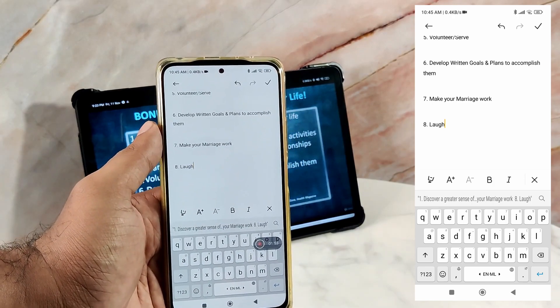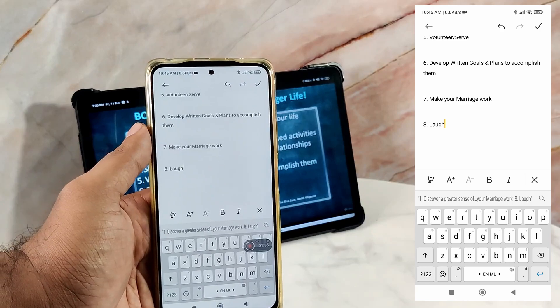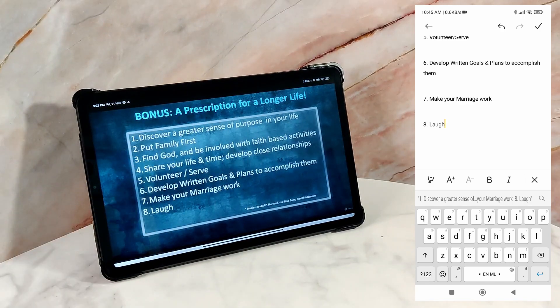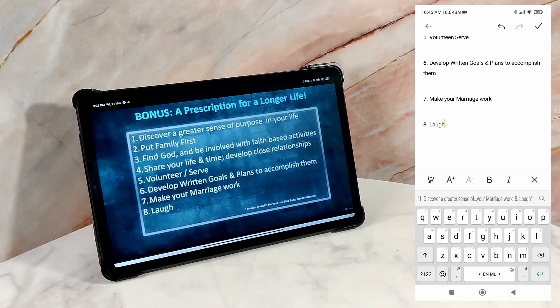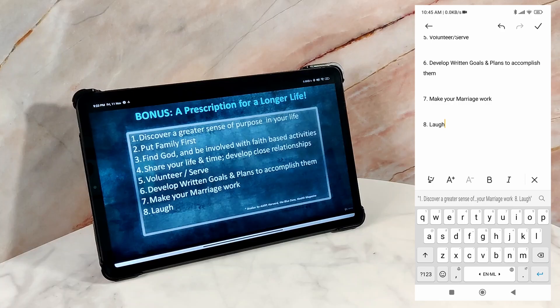So, this is how you can copy an uncopyable text from any screen to your phone. Hope you found this video useful. Thank you for watching, and have a nice day.